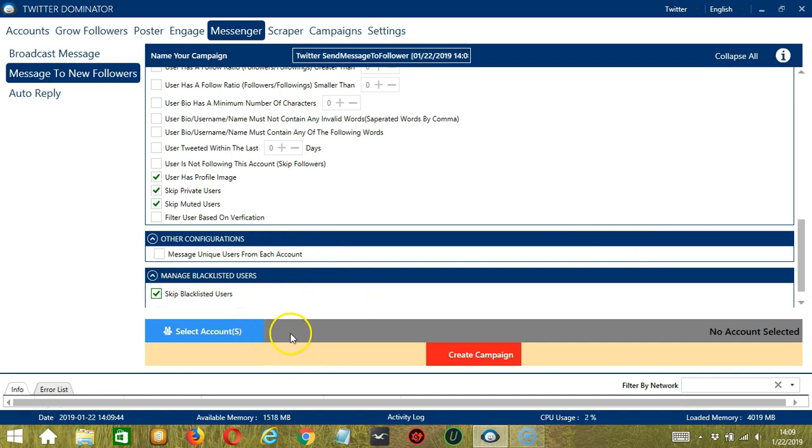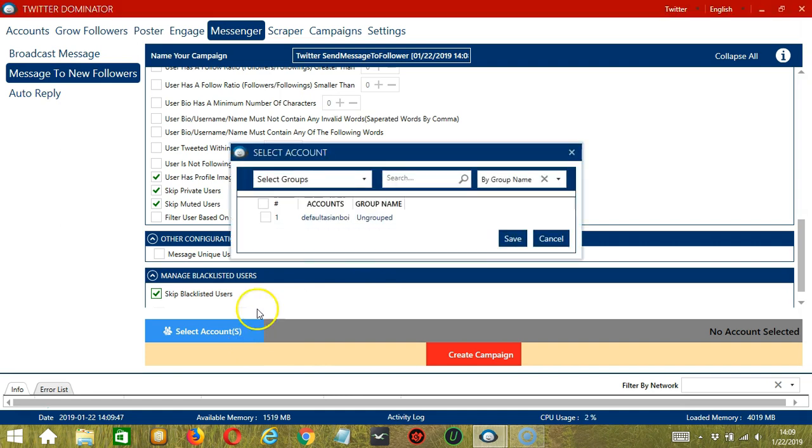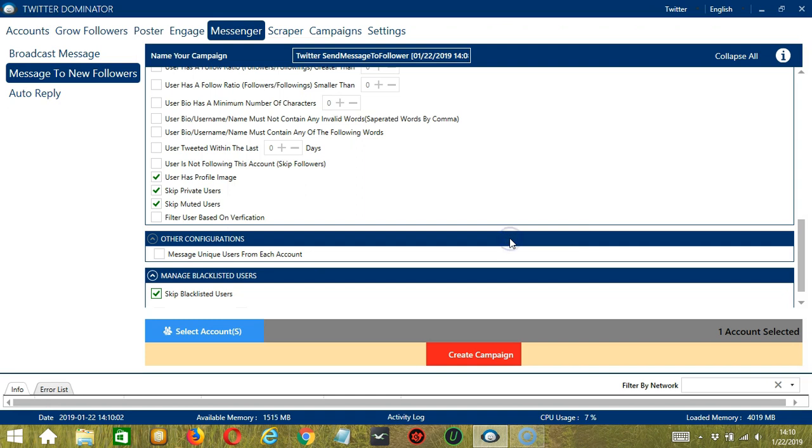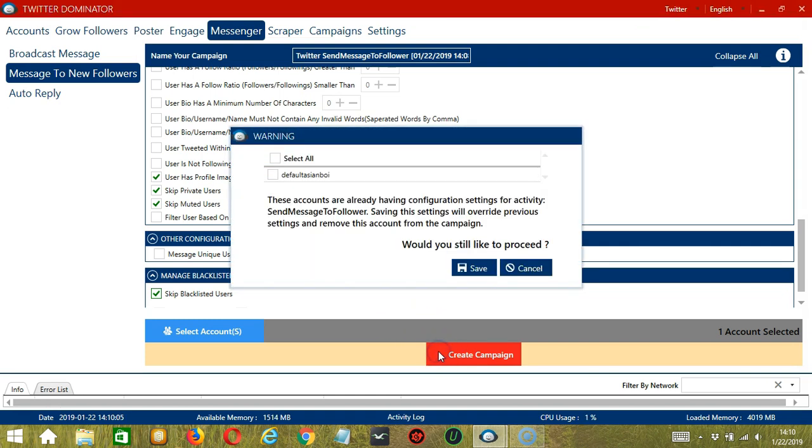When you're ready, let's click the blue button, Select Account or Accounts. In this part, you can select Multiple Twitter Accounts. Since we only have one account right now, let's go with that by checking the box and click Save. After saving, let's click the red button, Create Campaign.